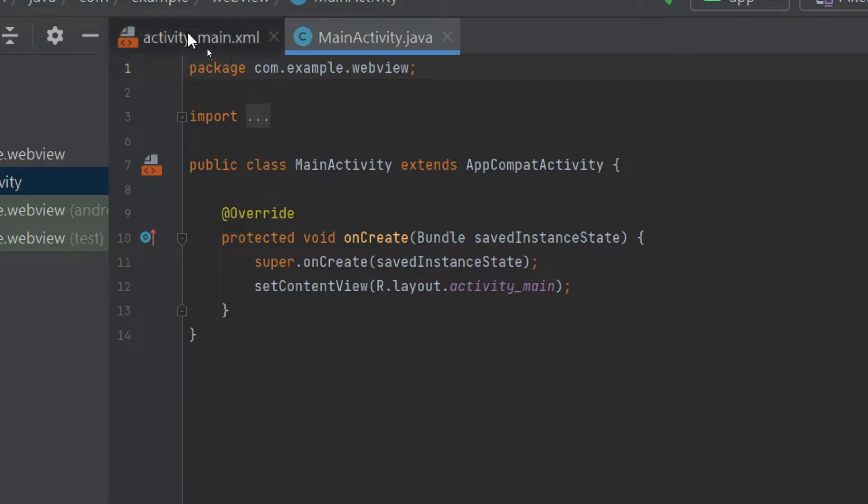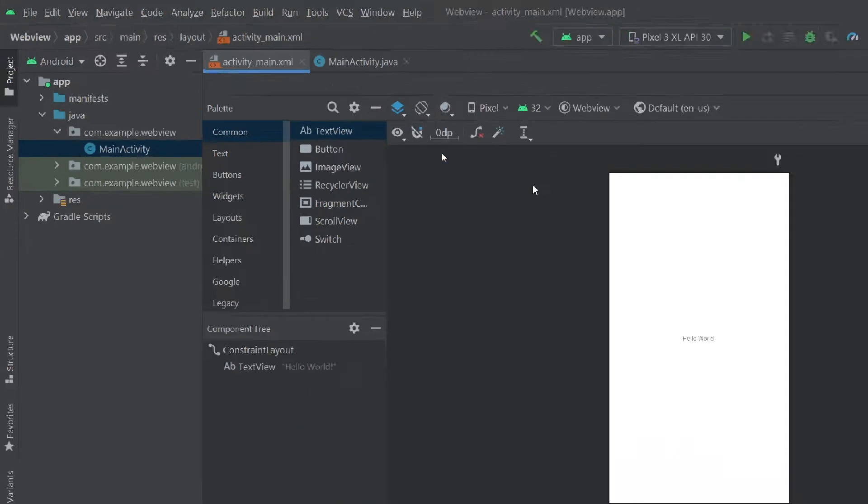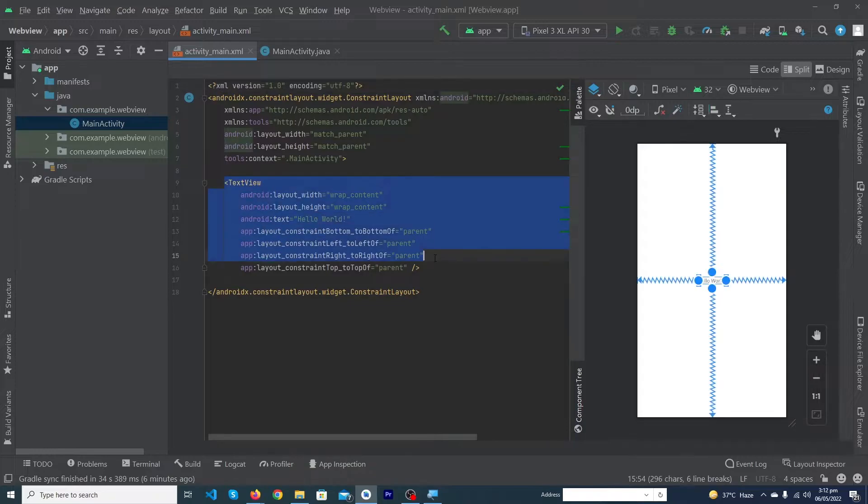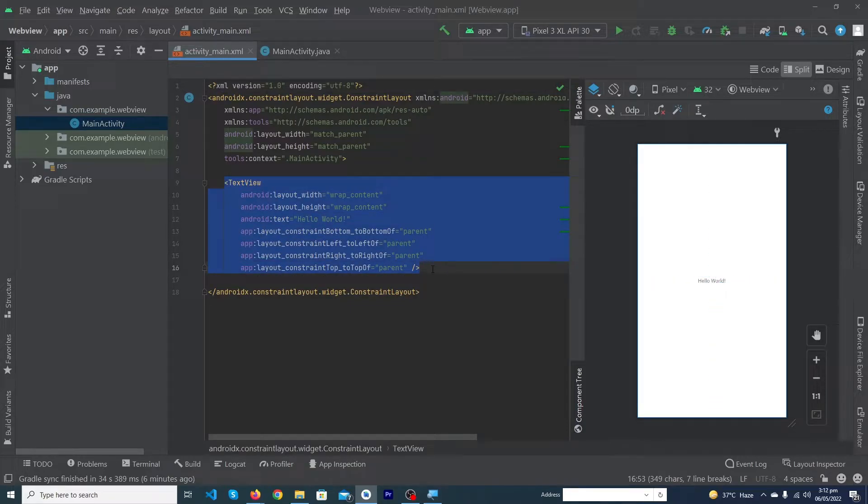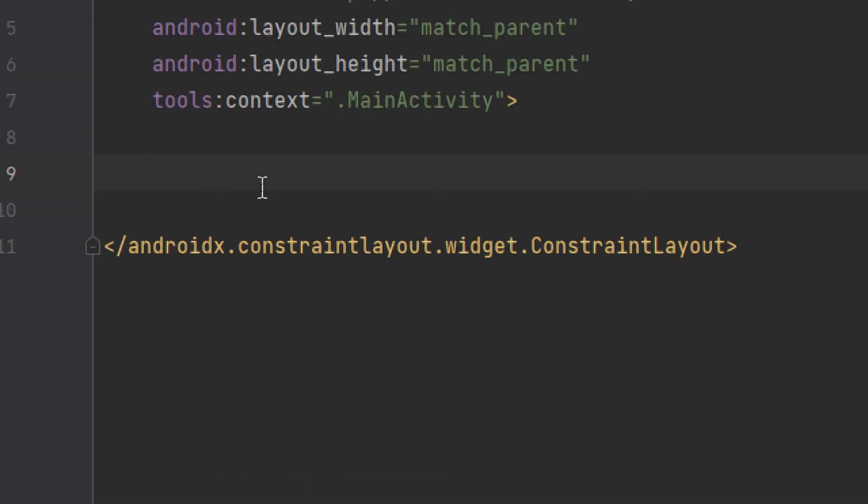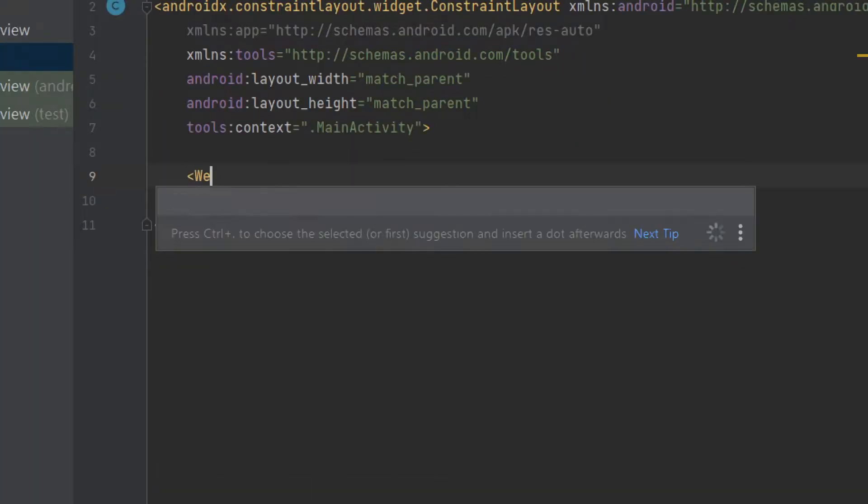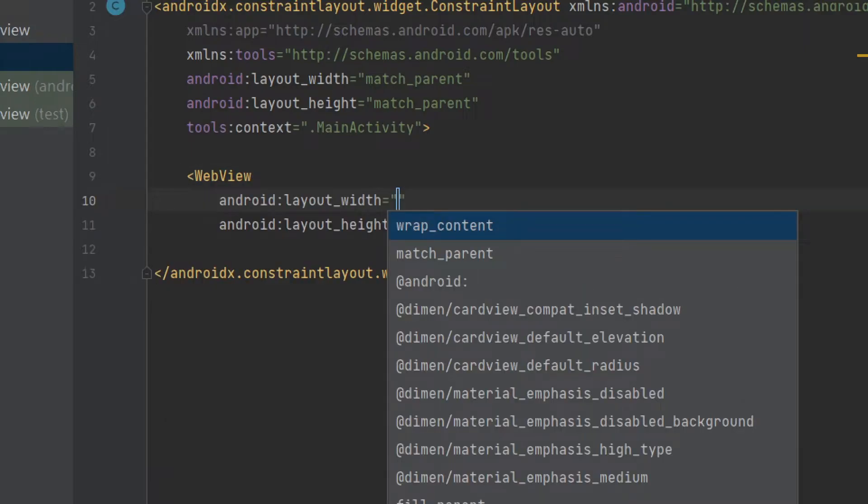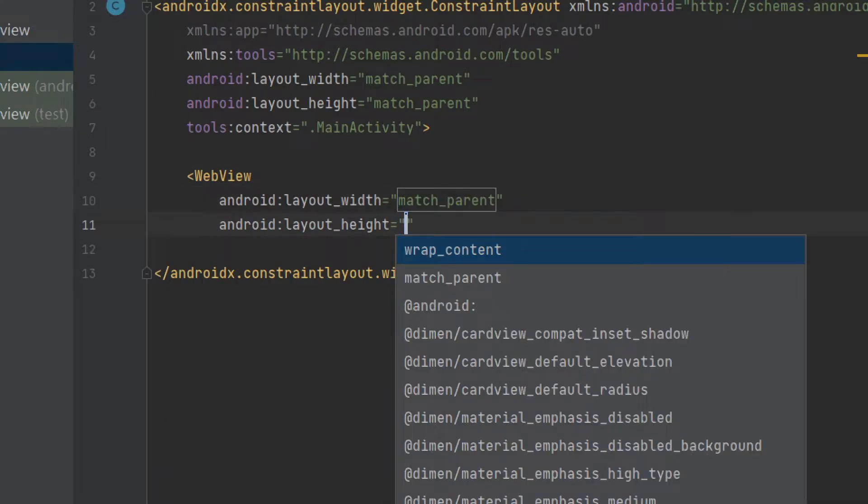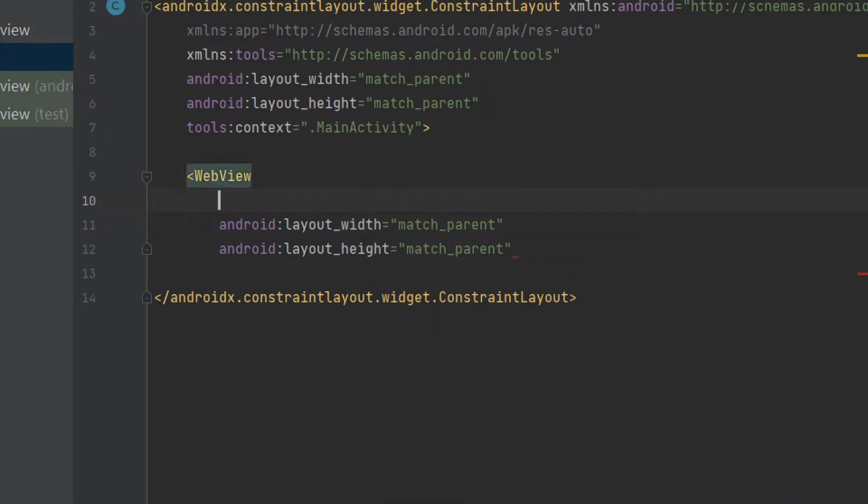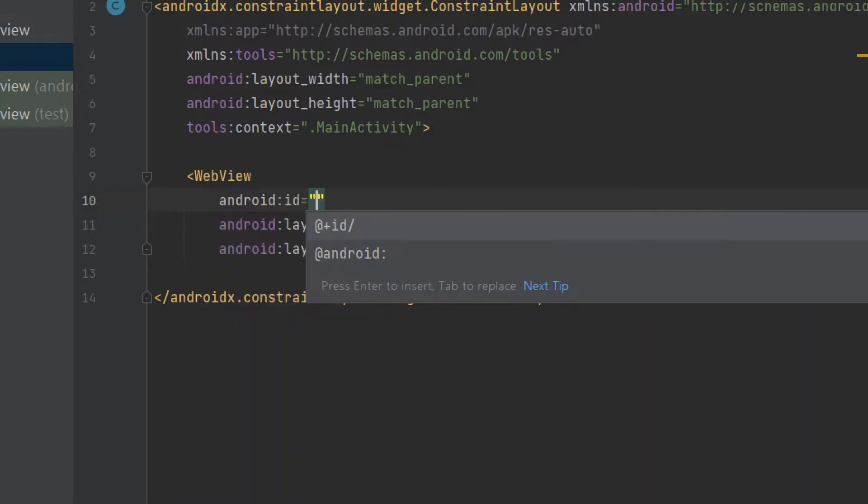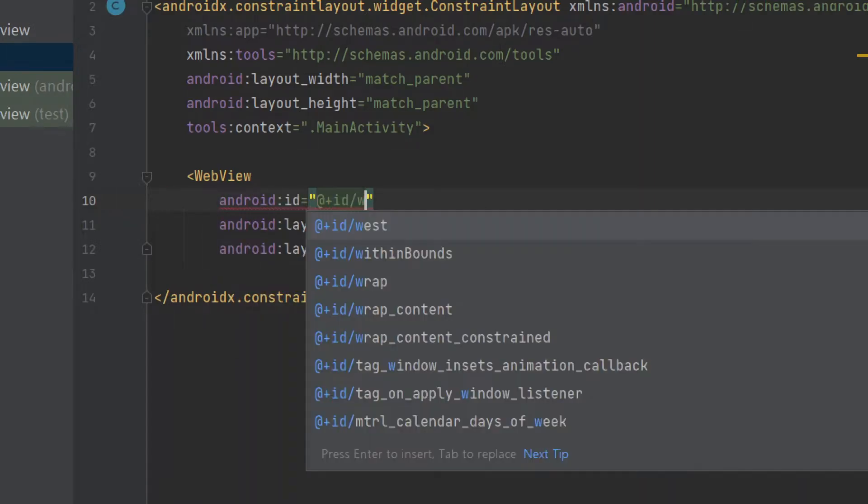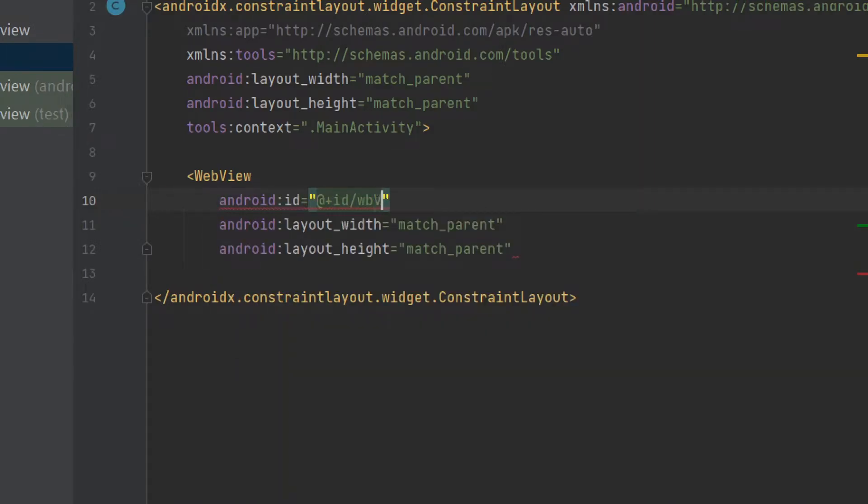Now we have to open our MainActivity front-end file. Inside our coding part, first of all remove this TextView and we have to type here WebView. Width would be match_parent and height would be match_parent. I'm going to give an ID like wbView. We have to close this with forward slash.